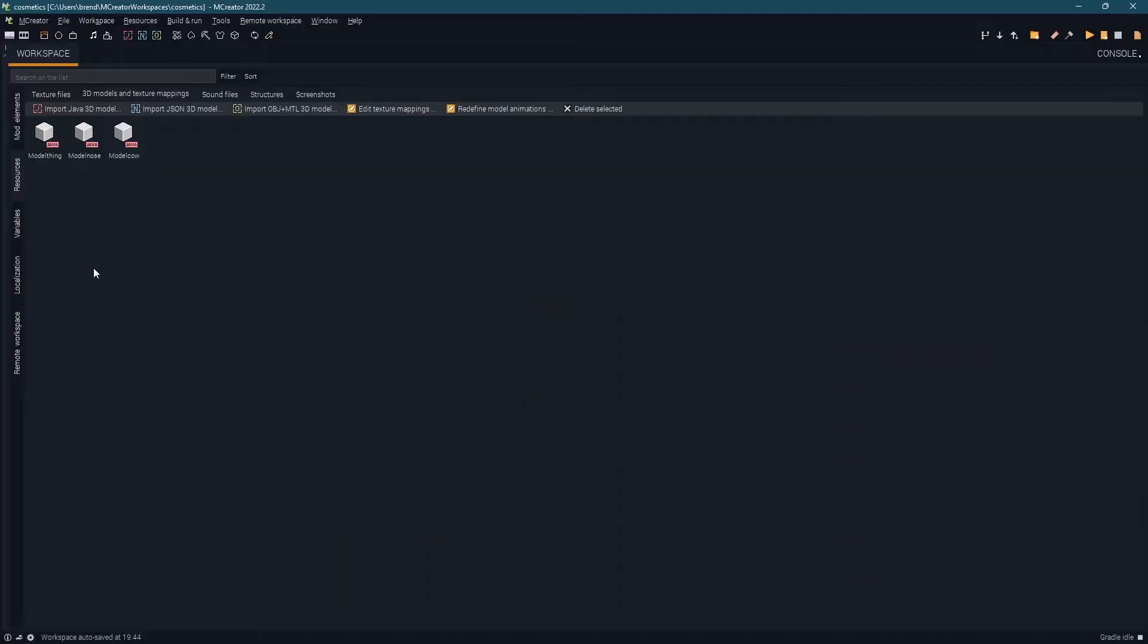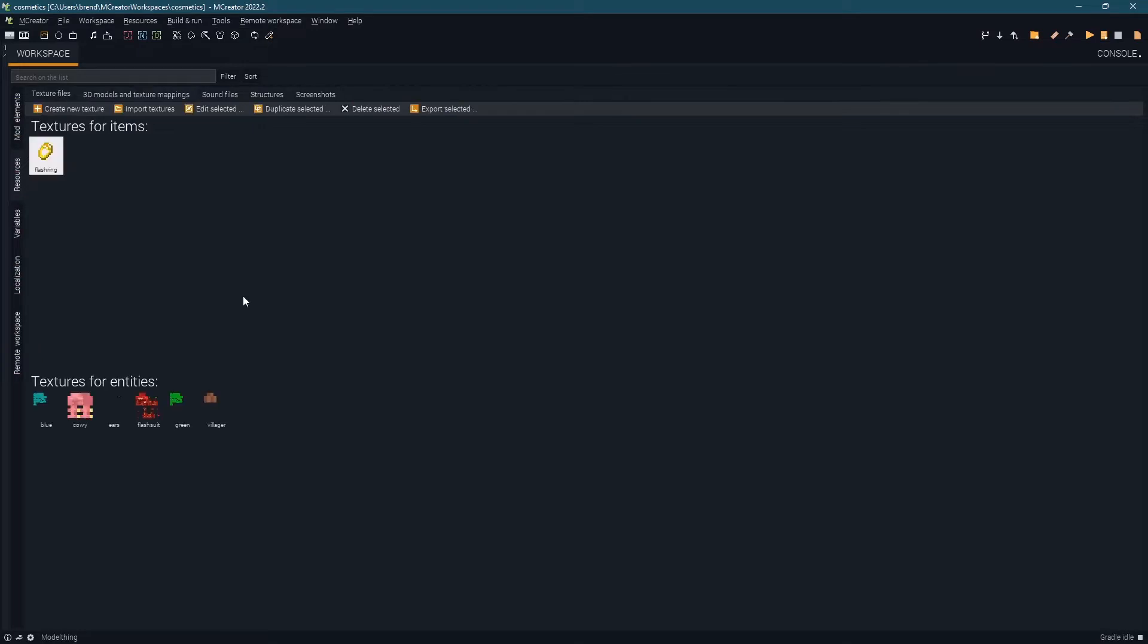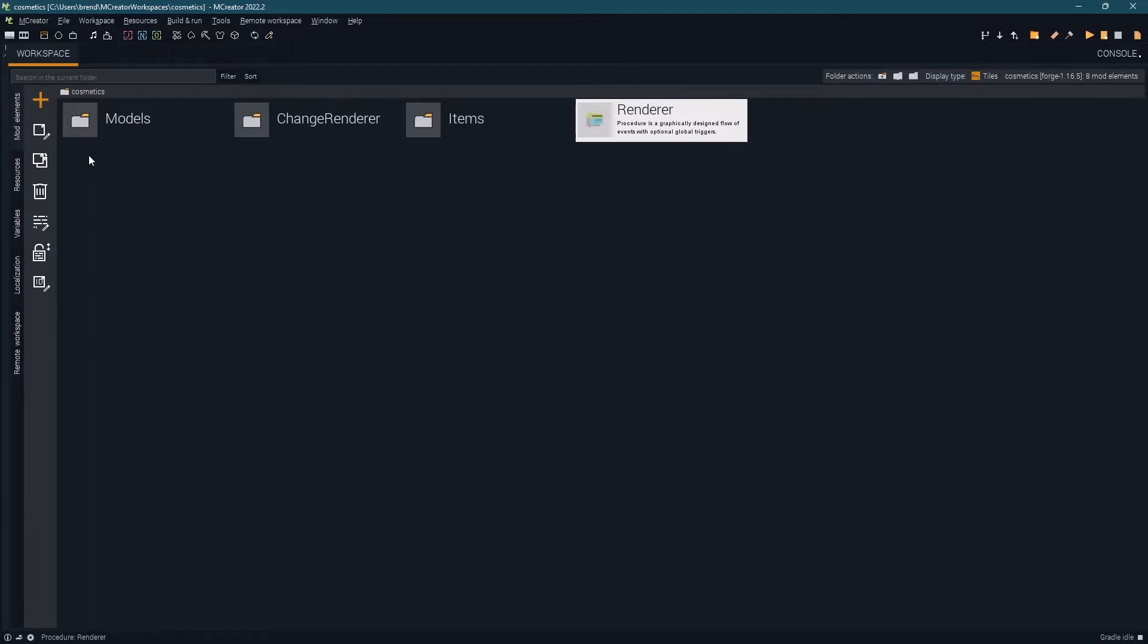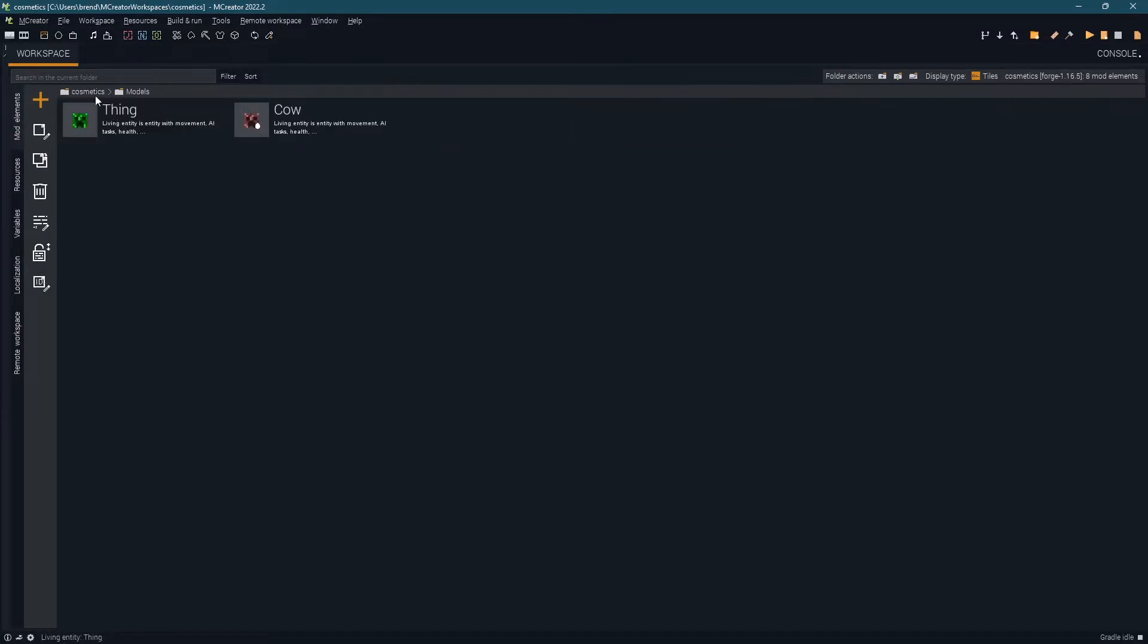First off inside of mCreator you're going to want to make sure that you add any Java models that you're going to want to overlay on top of the player as well as adding in any texture files. Everything you add needs to be put under textures for entities whether it's replacing the player's skin or textures for the models. All of these models will have to be added in as entities which means you may want to stop them from spawning entirely or just despawn them when they spawn.